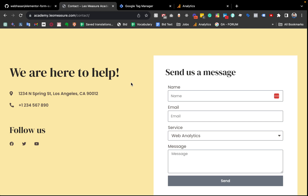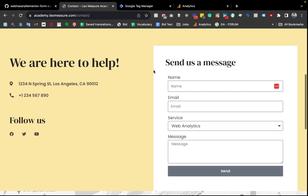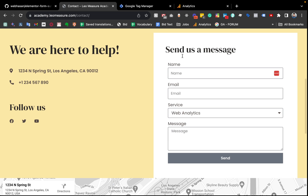Hello everybody, hope you are doing great. This is Hassan and in this video I will show you a step-by-step guide on how we can track Elementor form submissions, including tracking the form submission event and also the user input values. So let's get started.